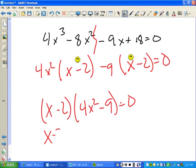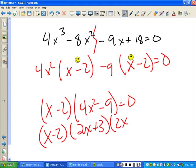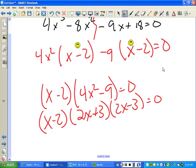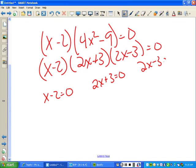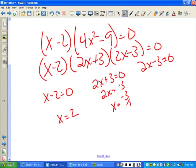We take out the (x minus 2), leaving (4x squared minus 9), which factors as a difference of squares. So the fully factored form is (x minus 2)(2x plus 3)(2x minus 3) equals zero. Setting each factor equal to zero: x minus 2 equals zero gives x equals 2; 2x plus 3 equals zero gives x equals negative three-halves; 2x minus 3 equals zero gives x equals three-halves.